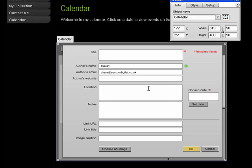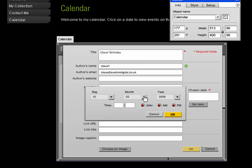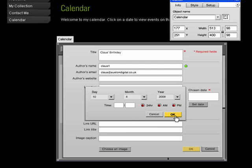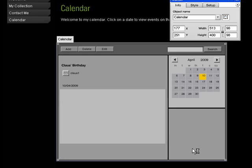The only thing that is required of you to put in is the title and the date. So I will write Klaus's birthday and then I will put the date in and then OK.